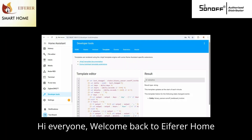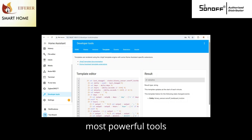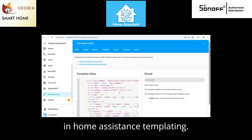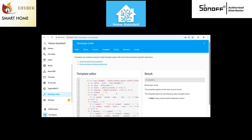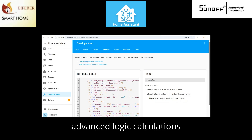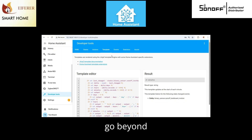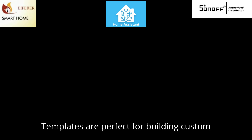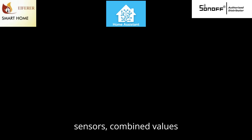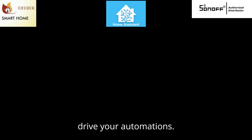Hey everyone, welcome back to i4Home Automation. Today we're going to be diving into one of the most powerful tools in Home Assistant: templating. With template sensors you can unlock advanced logic, calculations, and custom displays that go beyond basic entity states. Templates are perfect for building custom sensors, combining values, or making readable status messages that drive your automations.